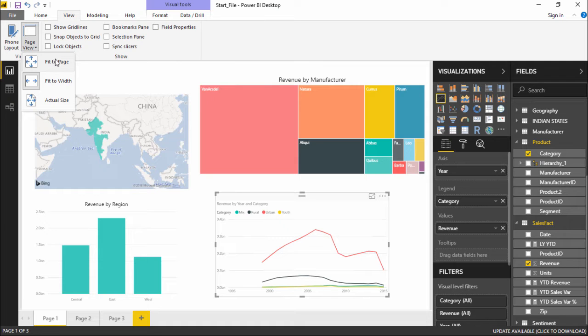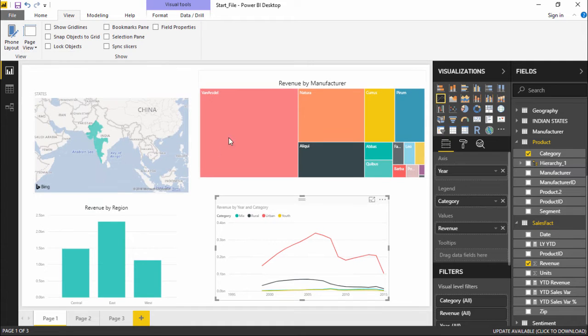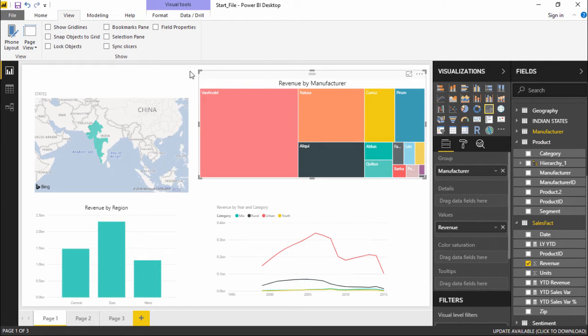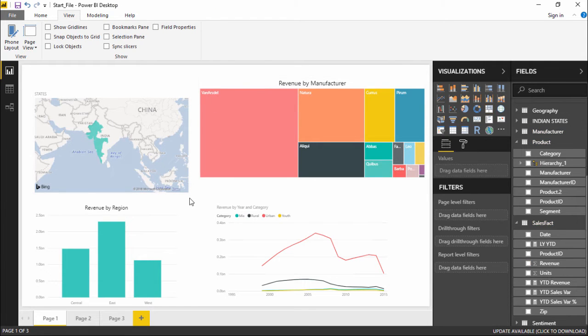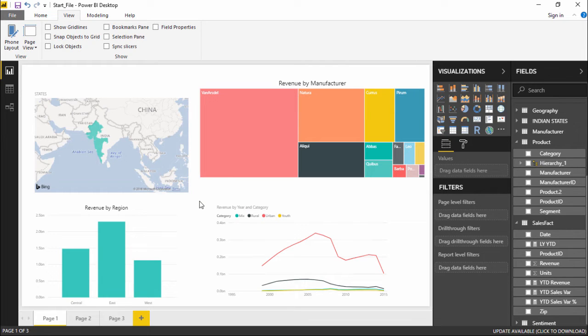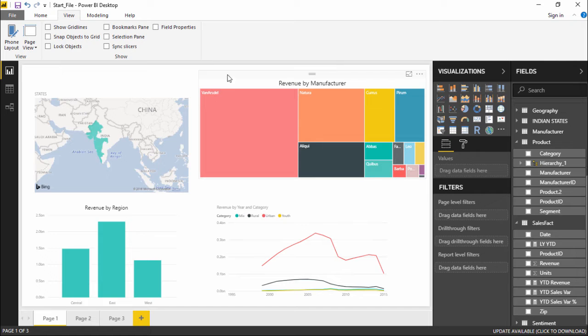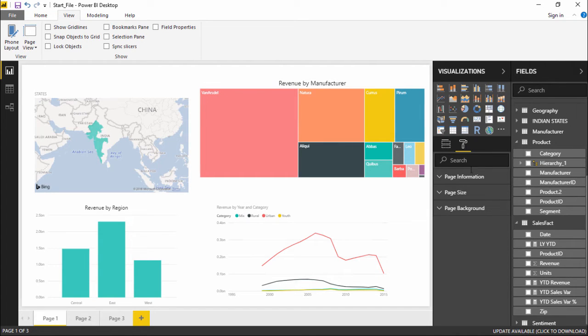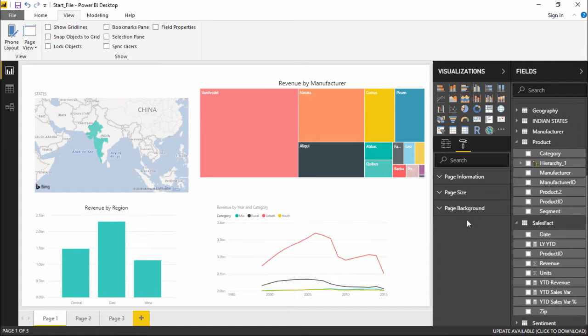As of now we will keep it on the standard that is Fit to Page. Now if I want to see the more settings behind this, like what are the different options that we have under the page layout, I have to simply click on this blank section such that the page properties can be seen. Now if I go under this Format section you can see there is Page Information, Page Size and Page Background.